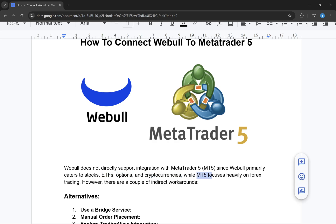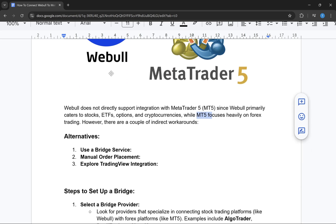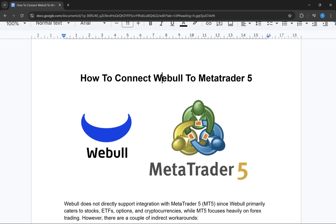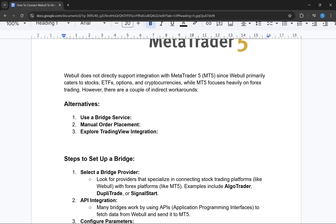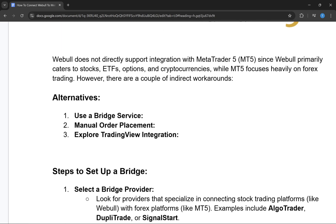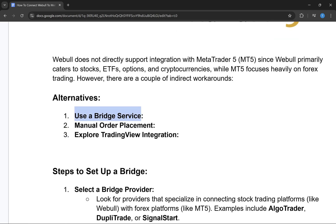MetaTrader 5 focuses heavily on forex trading. However, there are a few workarounds you can use to connect WeBull to MetaTrader 5. The first method is to use a bridge service, the second is manual order placement, and the third is to explore TradingView integration.